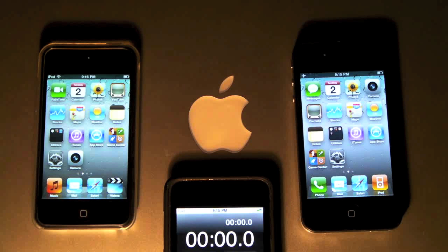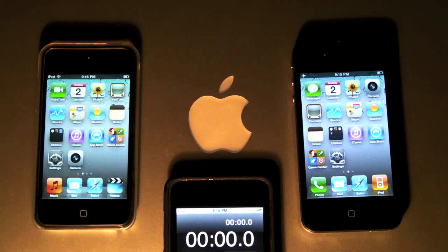Both devices are freshly restored, and this is going to be a boot up test to see which one turns on faster, which is pretty much the basic speed test of any firmware. And although the iPhone 4 has twice the memory of the iPod Touch 4th Gen, I'm hoping that the software will level this gap between them. Let's get started then.